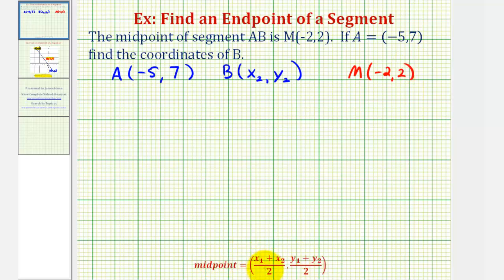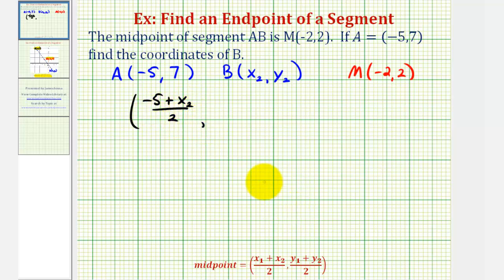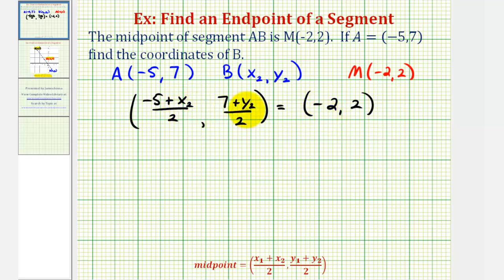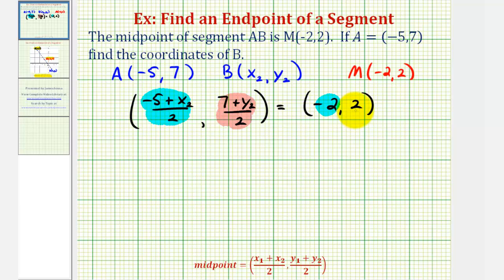Now we'll go ahead and use the midpoint formula using point A and point B. We would have x sub one plus x sub two divided by two, or in this case, negative five plus x sub two divided by two, comma, then the y coordinate would be y sub one plus y sub two divided by two, or in this case, seven plus y sub two divided by two. But we know this point must have coordinates negative two, two, because we're given the midpoint. So from here, we can set up two equations, one to find x sub two and one to find y sub two, which will give us the coordinates of point B.